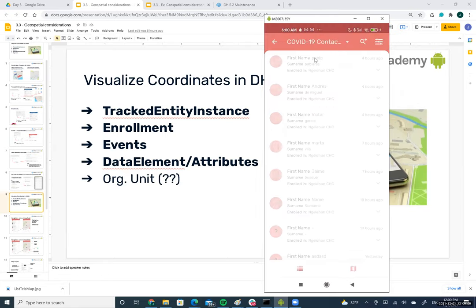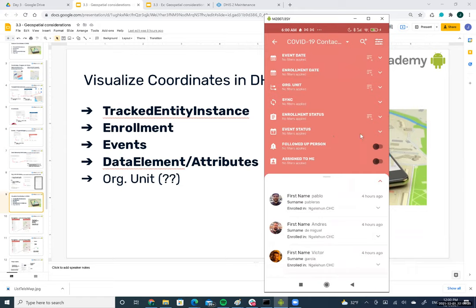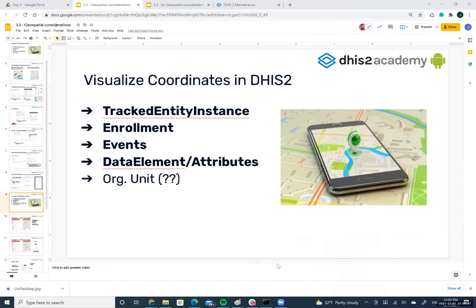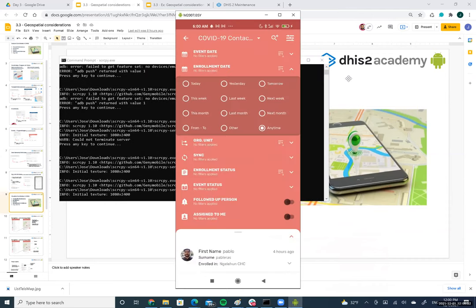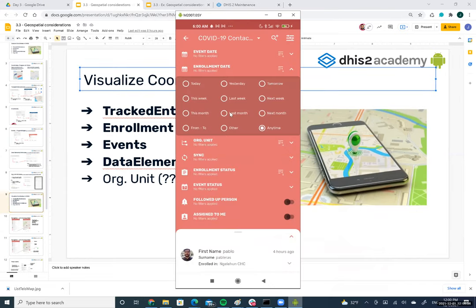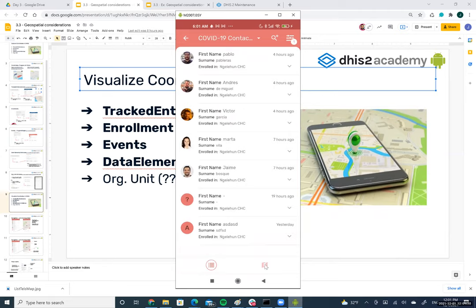Let me filter by the last month. There's a bit of delay. Now it's showing me only the TIs from the last month. You can see there's a button to represent the TIs in a map — I click here.